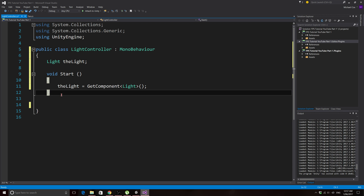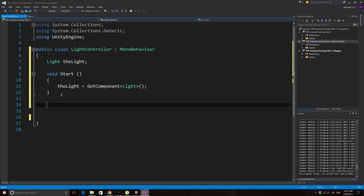Now we can set up our coroutine. In the last tutorial series, the coroutine in JavaScript used yield return WaitForSeconds and then a number of seconds — that would pause and wait that many seconds before continuing to the next line of code. You can't do it that way in C#, so I'll comment this out and show you how C# handles it.